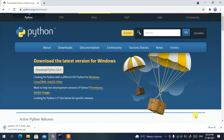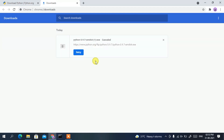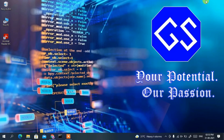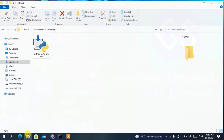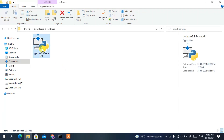Double-clicking the download button will start downloading Python. Since I have already downloaded it, I'll cancel it. If I minimize my browser and go to my Downloads directory, you can clearly see Python 3.9.7 is already downloaded there.